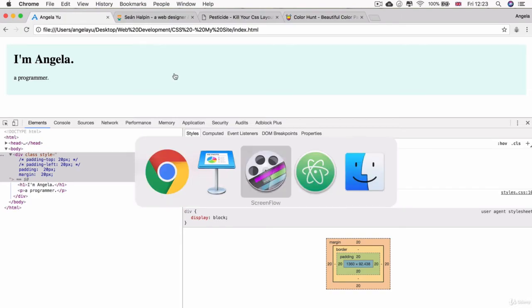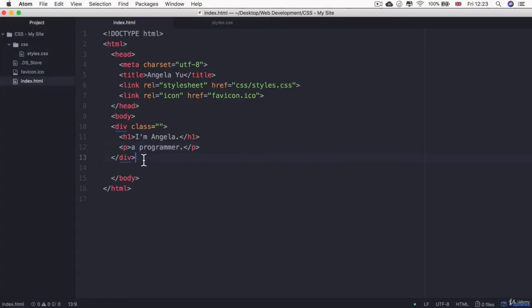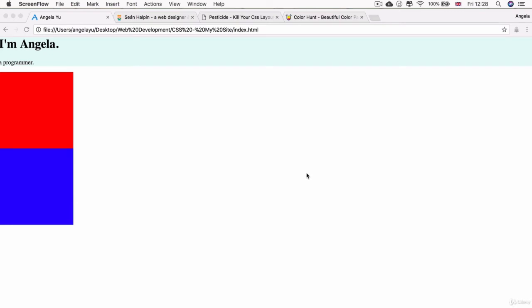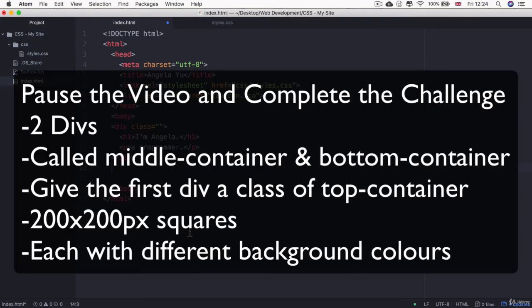As a challenge, I want you to go back into your editor and add two more divs below the first one, giving each of the three divs a class. The first should be the top container, the second the middle container, and the last the bottom container. Each of the two new divs should be a square with a height of 200 pixels and a width of 200 pixels, and give them each a different background color to differentiate them. You should end up with a red and a blue div sitting on top of each other, each 200 by 200 pixels. Pause the video and try to complete the challenge.